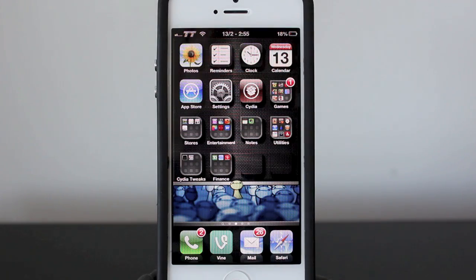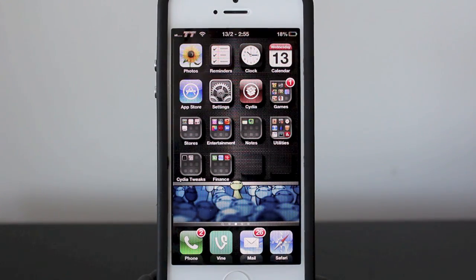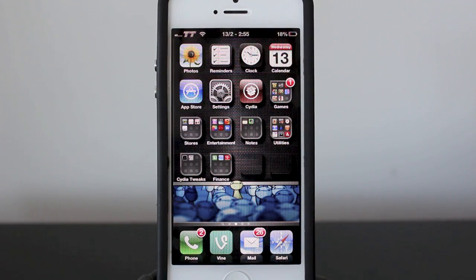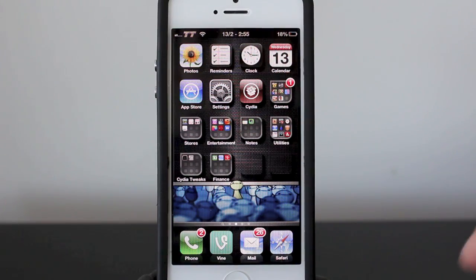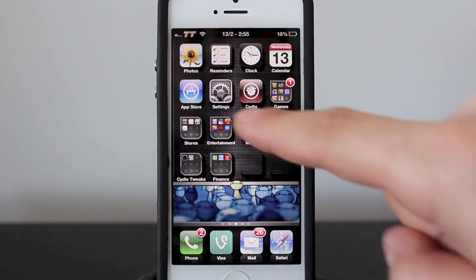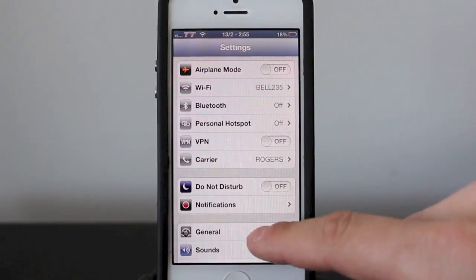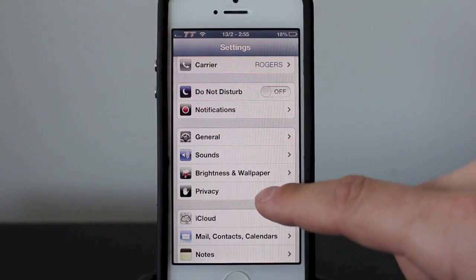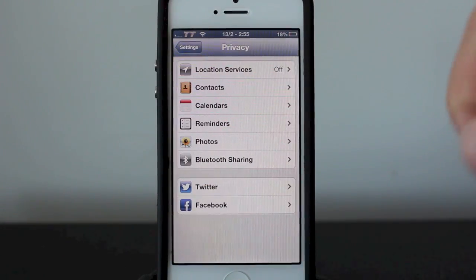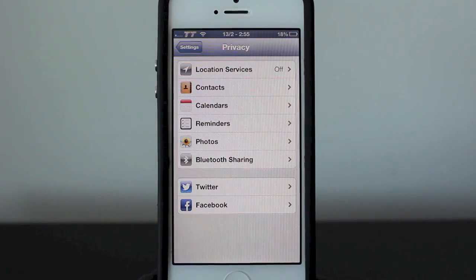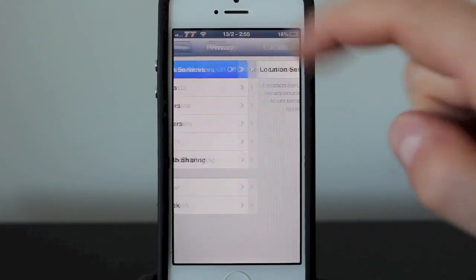With the updates to iOS, location services has kind of been lost behind some other settings. It's not hard to turn on and it's really easy to use. What you need to do is go into your Settings application, then scroll down to Privacy, and you'll see location services at the top.